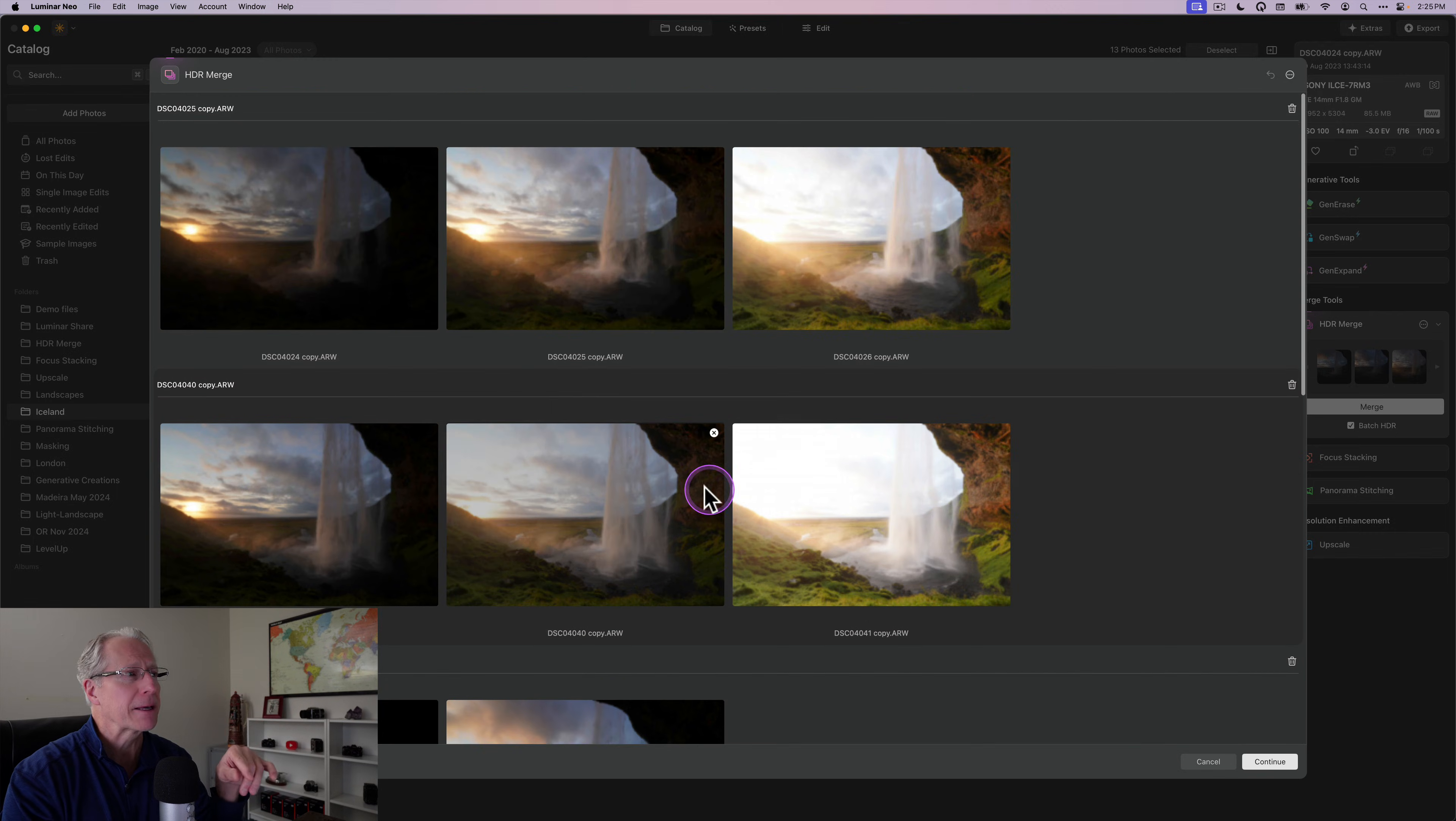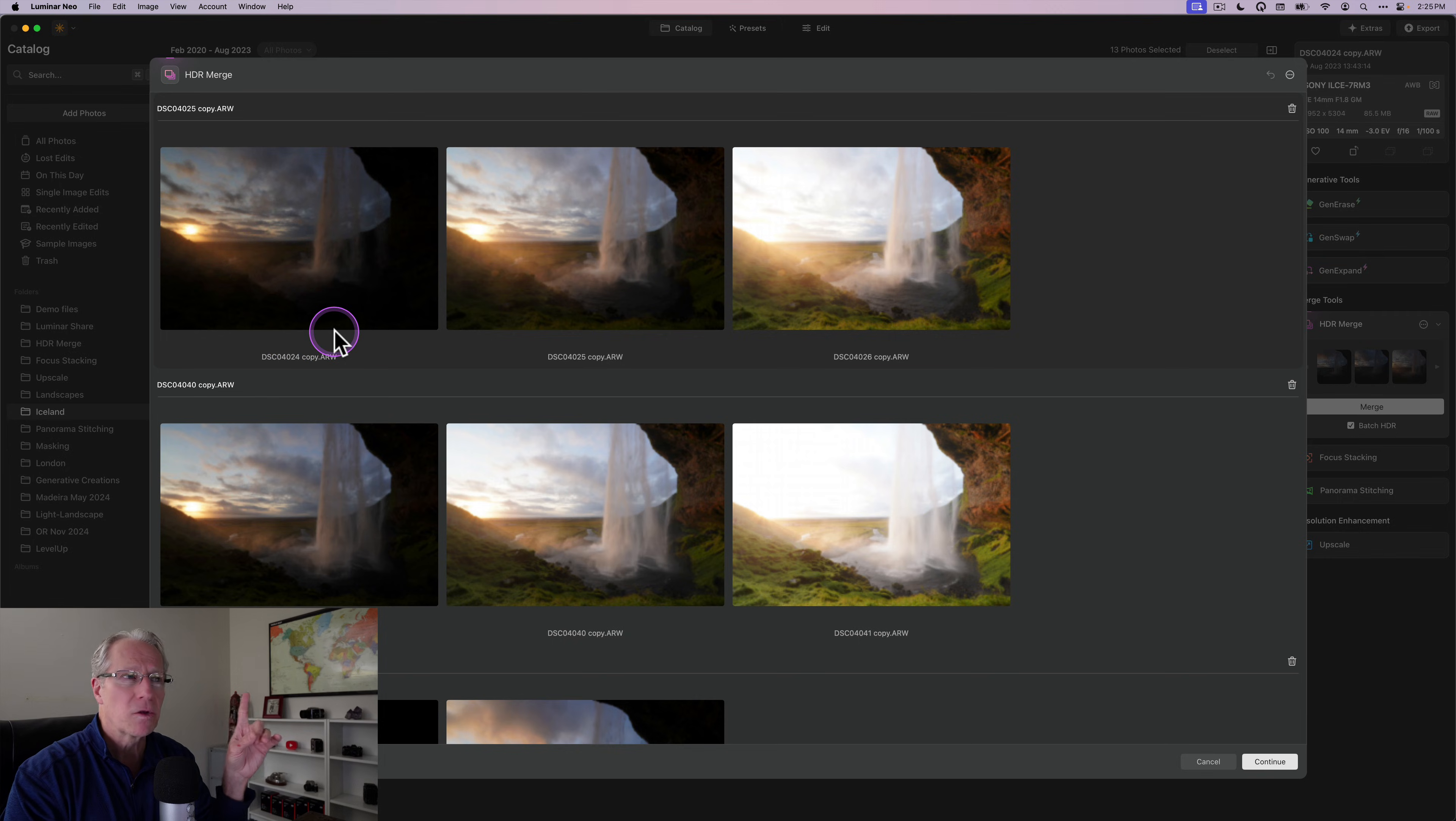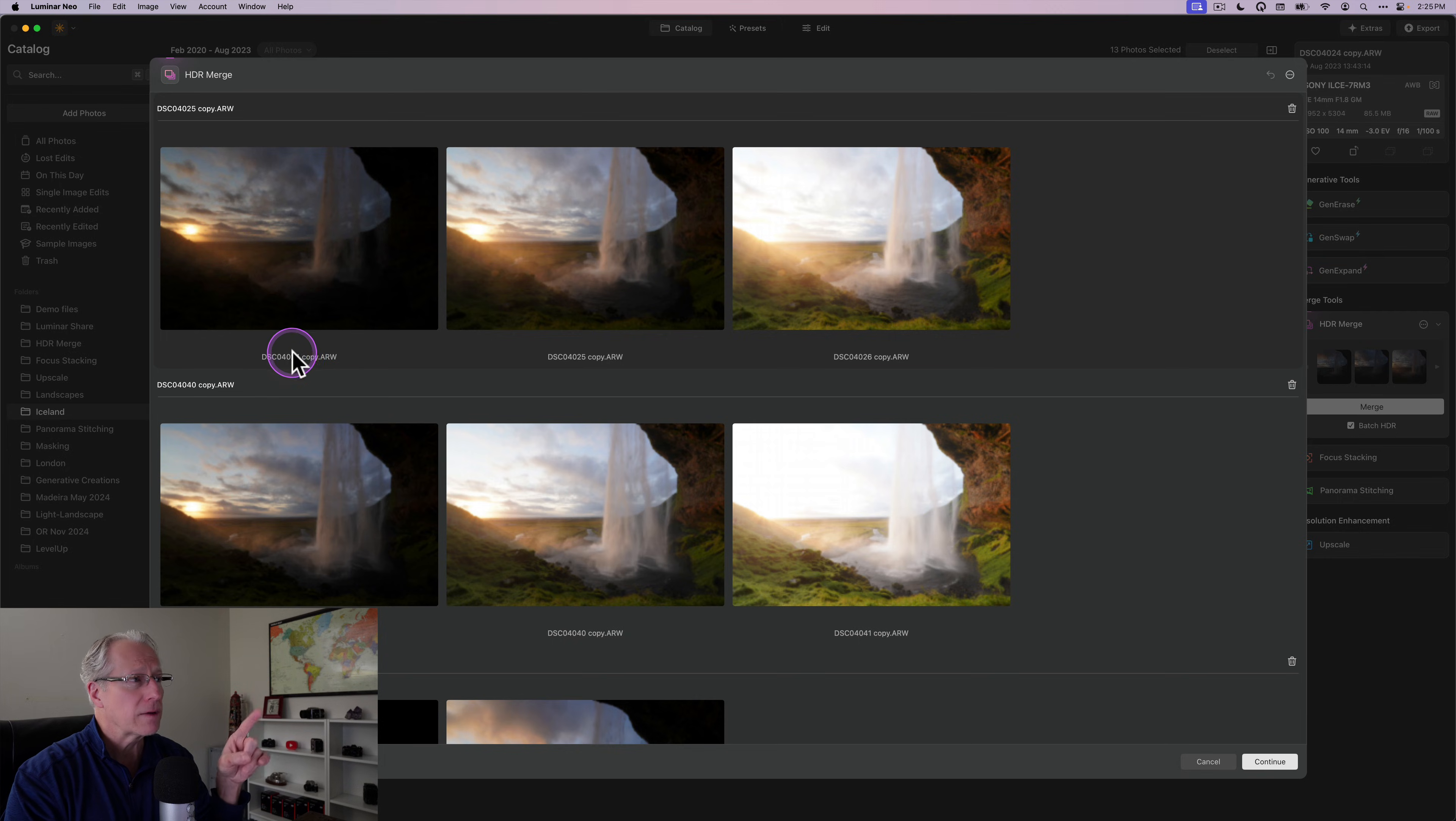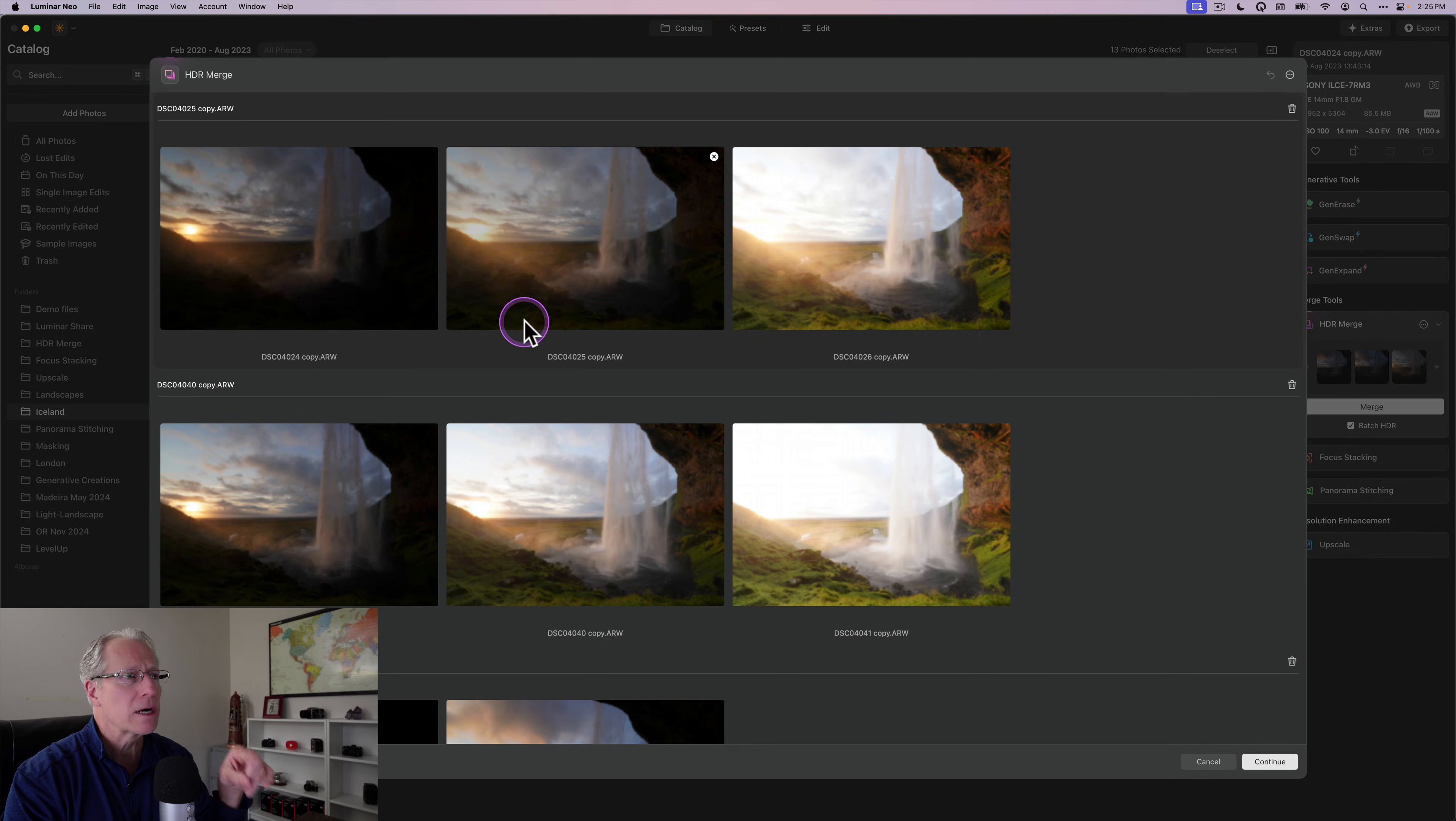It's grouped them here the way it sees them, which is here's a file. I'm just used the last couple of digits, 24, 25, and 26. Those go together.